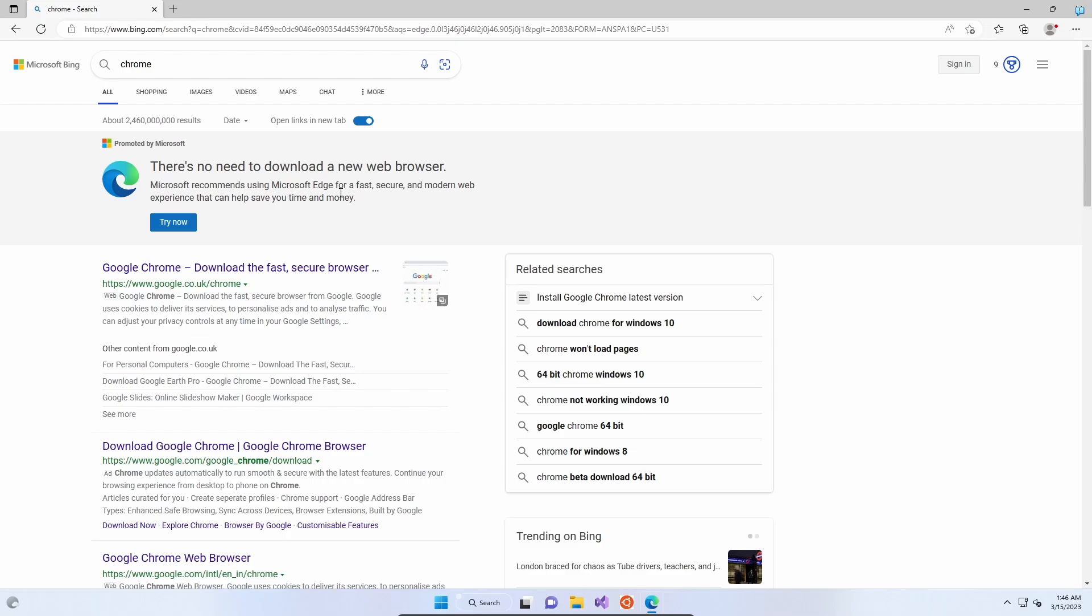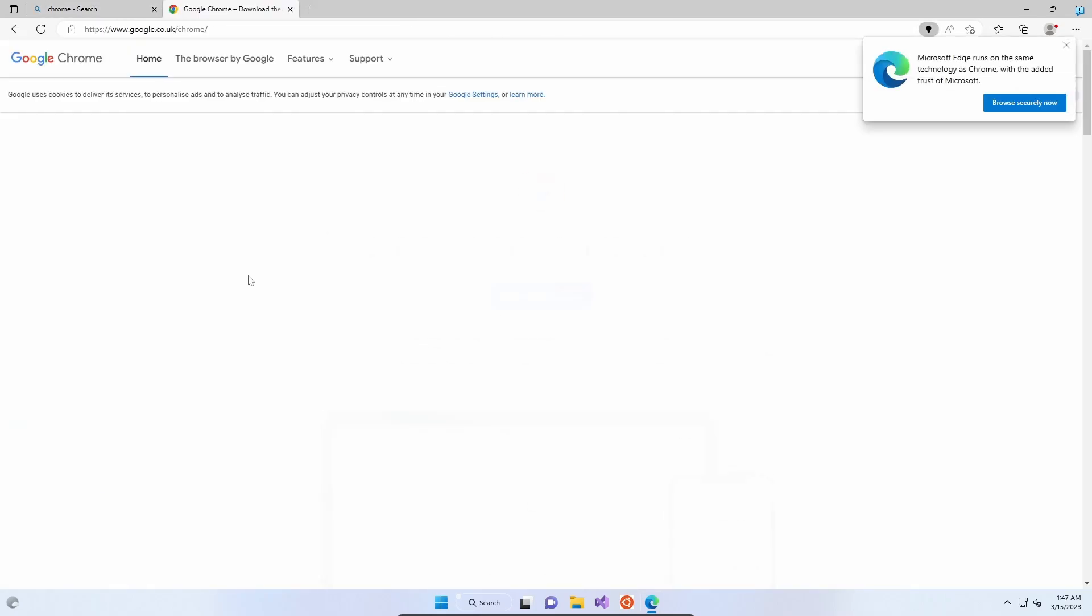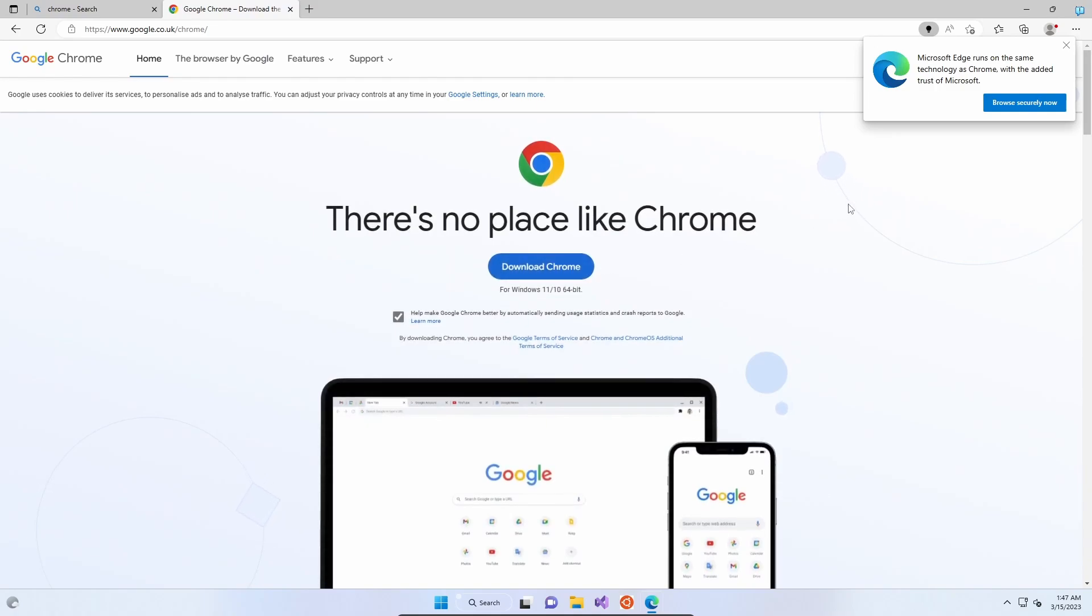There's absolutely no problem with using Chrome. If you search for it, it will come up as the top link at the google.co.uk website slash chrome. If we click onto that, we'll go to the official web page.